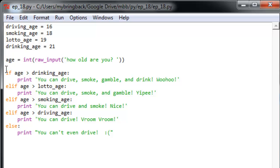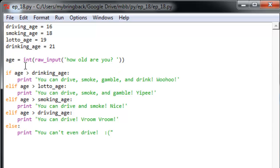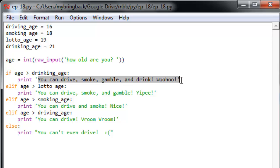And then we're going to launch through this stack of conditionals here, starting with if age is greater than the drinking age. We'll tell them you can do all those things because we know if you're old enough to drink, you're old enough to do the other things as well.